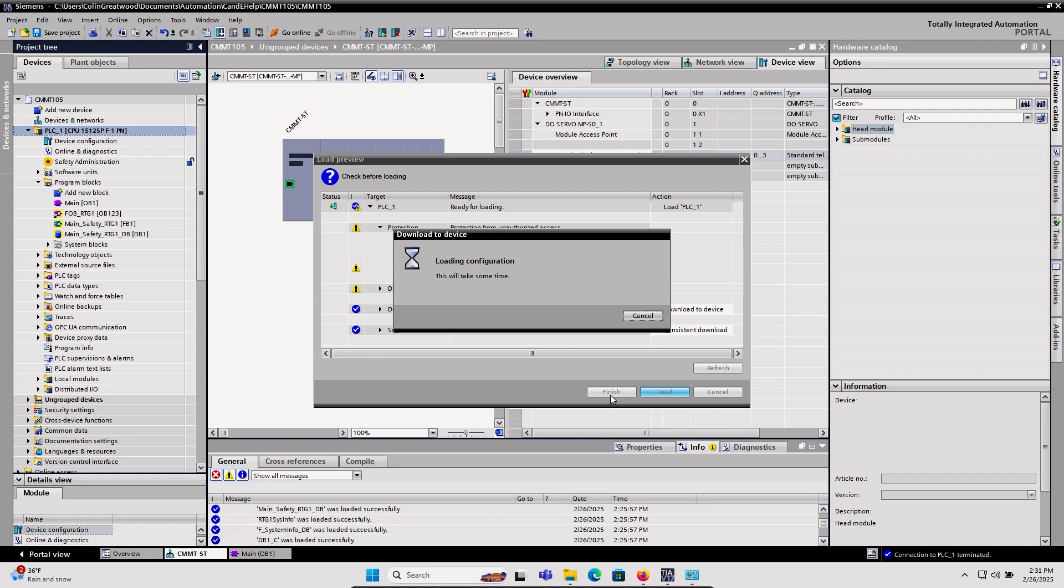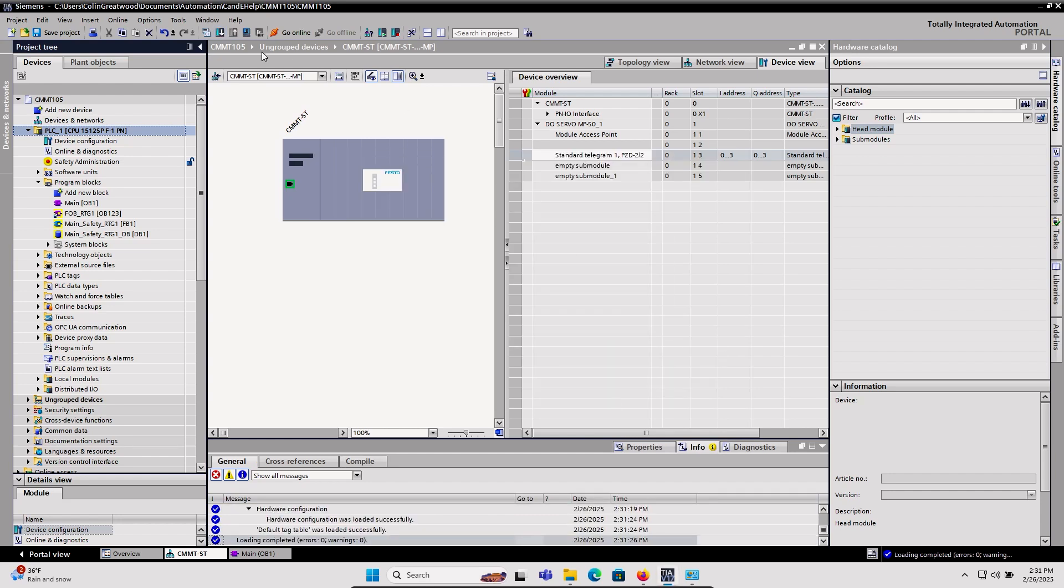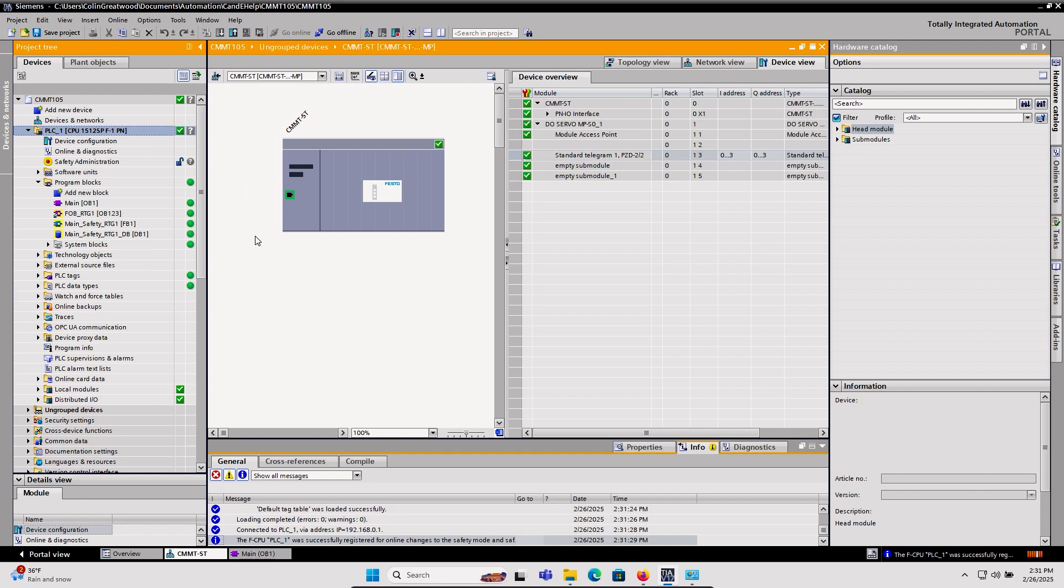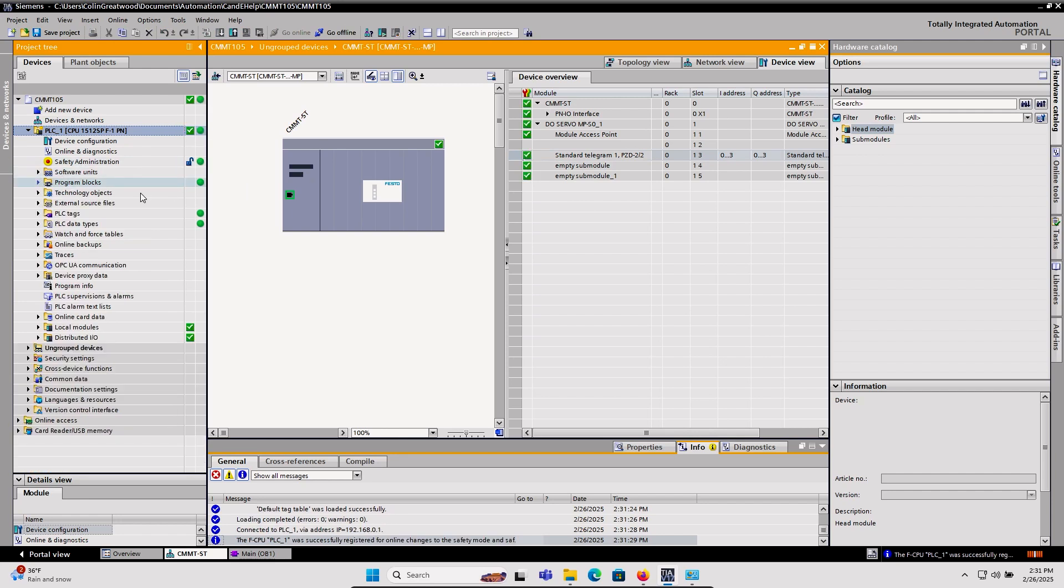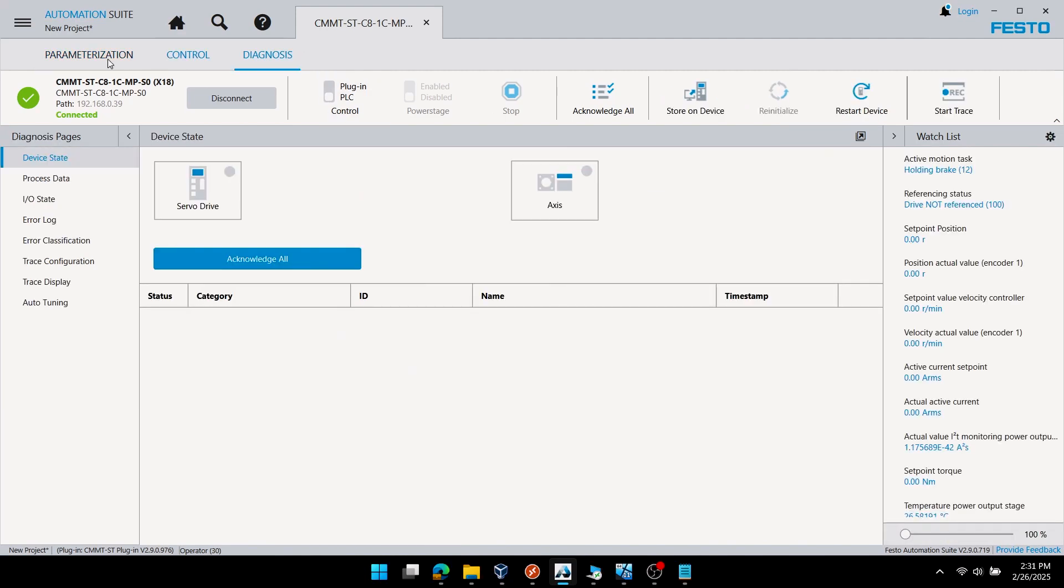Notice all my IP addressing and PROFINET device names are already in place and I don't have to worry about that. By going online, I can verify with all greens that I don't have any issues and telegram 1 is communicating to the drive.